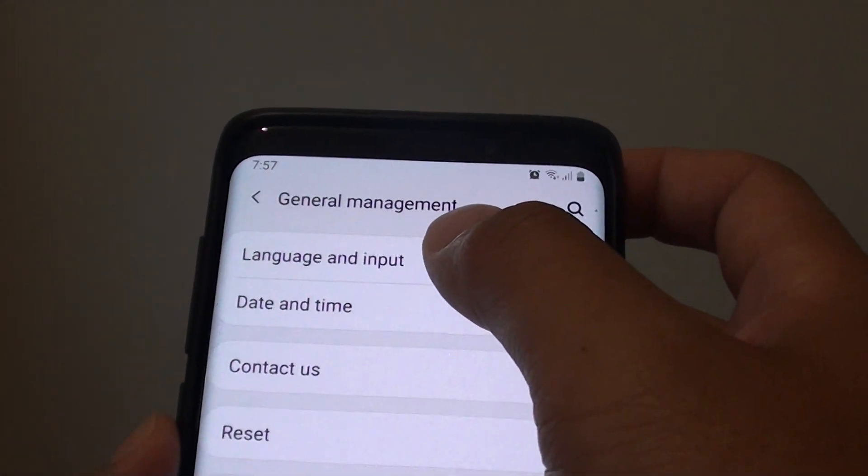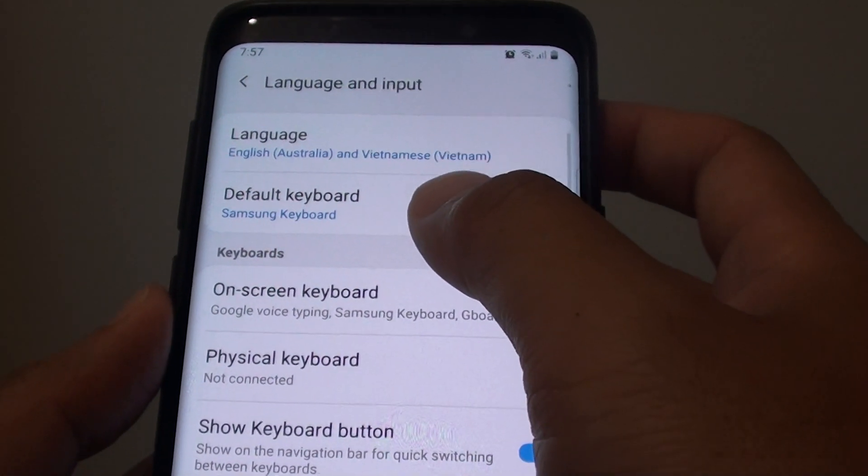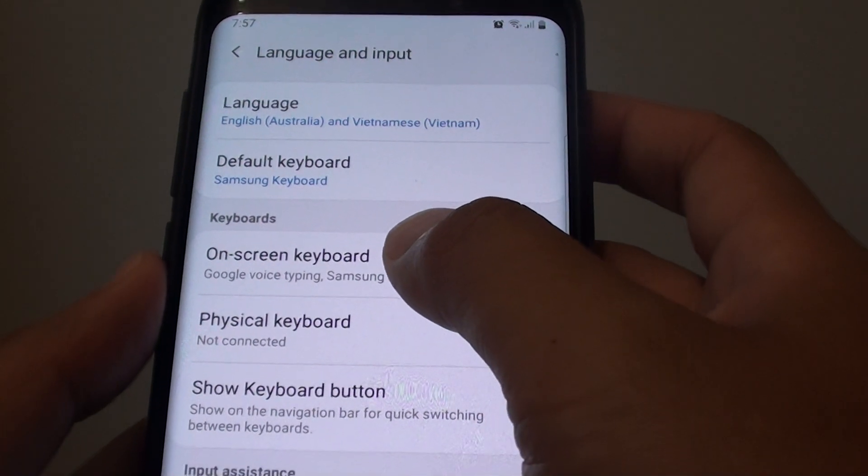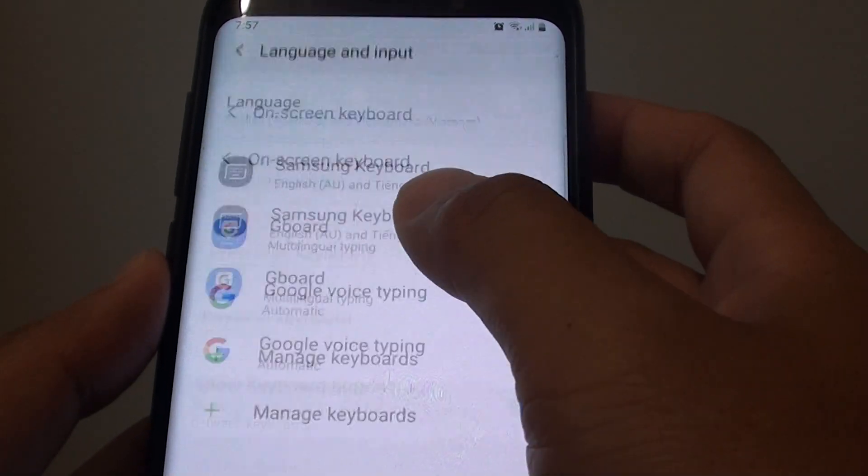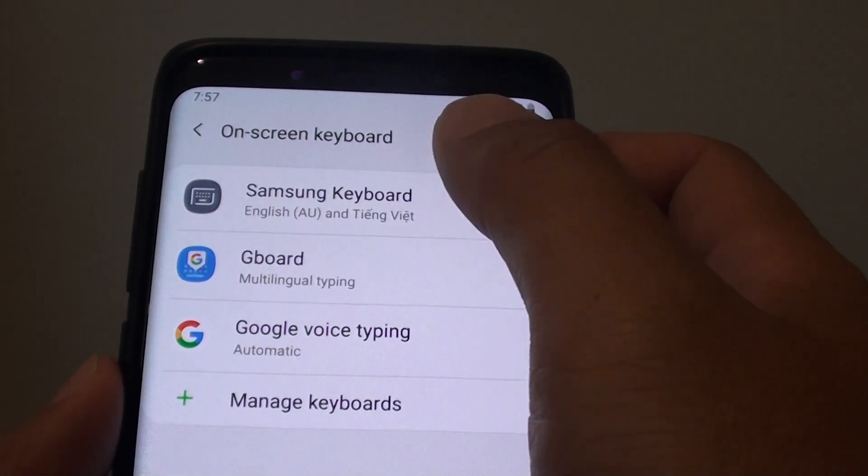Then tap on language and input. Next choose on screen keyboard. From here tap on Samsung keyboard.